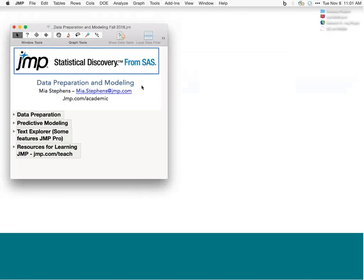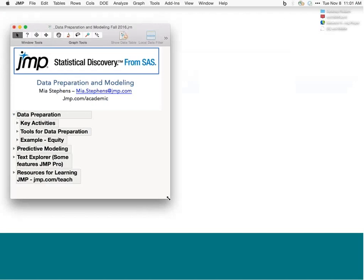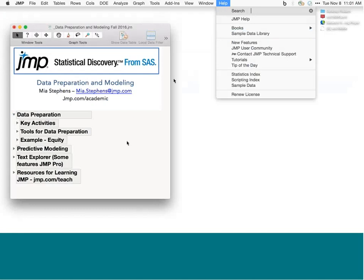Today we're going to talk about data preparation and modeling with JMP, and I'll primarily be using JMP Pro for this webinar. We're going to see tools involved in preparing data for modeling, talk about some of the key activities that take place, and see tools in JMP data preparation. We'll use an example for this, the equity data, which can be found in the sample data directory under Help.